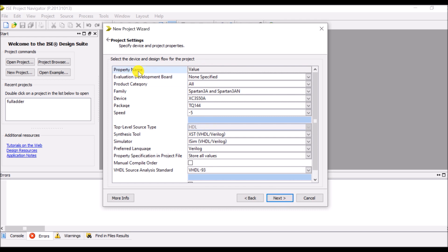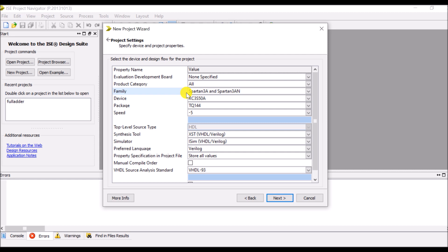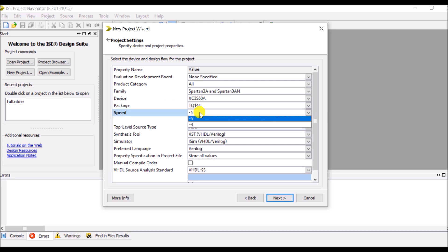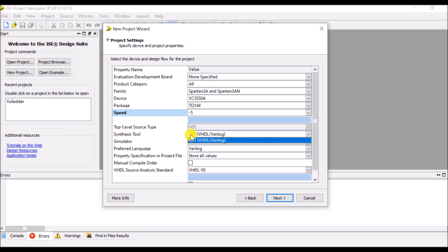The specification I have to select here for new project: evaluation and development board none, product category all. So here is the file family Spartan 3A and Spartan 3AN, device XC3S50A, then package TQ144.